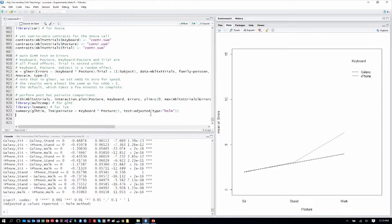That is our generalized linear mixed model, allowing us to do Poisson regression on a within-subjects and between-subjects mixed design with keyboard and posture. We nested trial and used subject as a random effect. Our results are corroborated by our prior analysis of the same data, where we only had 72 rows because we were averaging over all 20 trials in every condition.